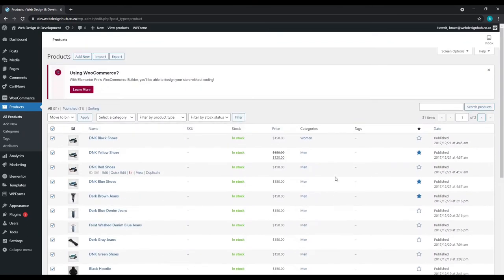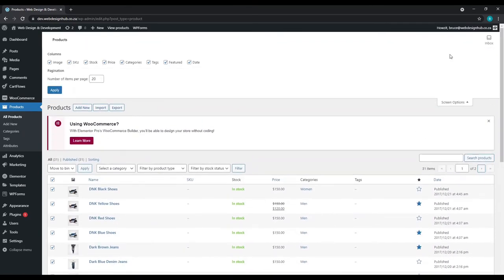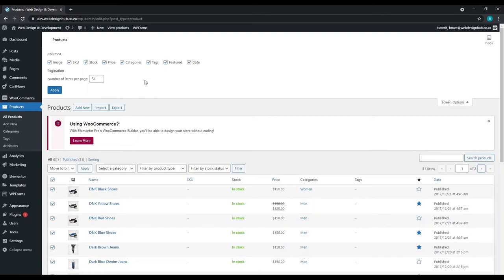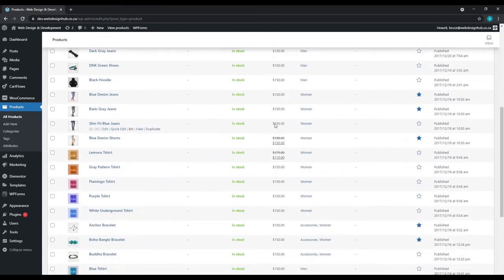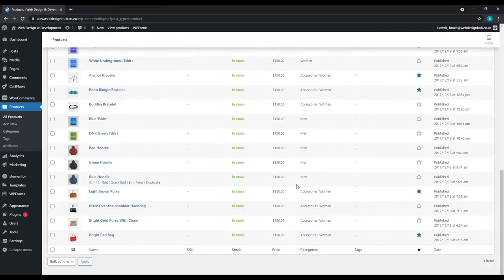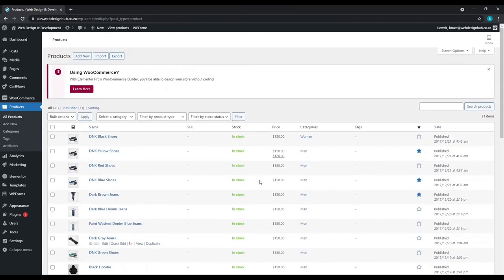Now to increase the amount of products on this page, we'll simply go to screen options at the top and we can then increase the number of items on this page. Since I only have 31 items in my shop, I'll just simply select 31. As mentioned before, you can add any amount of products you would like to have displayed on this page. Remember, you can add 50, you can add it to a hundred. I would recommend not going over a hundred.